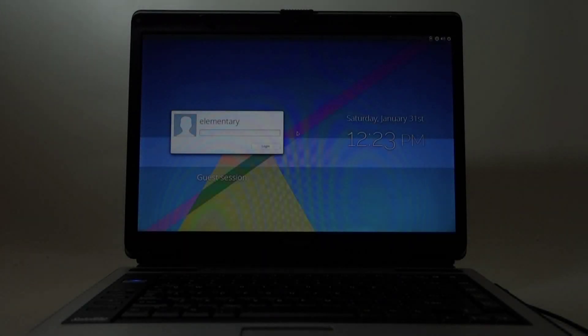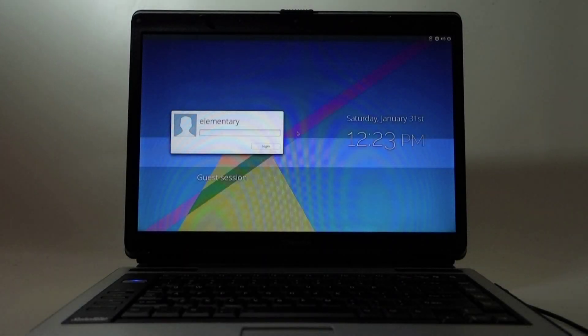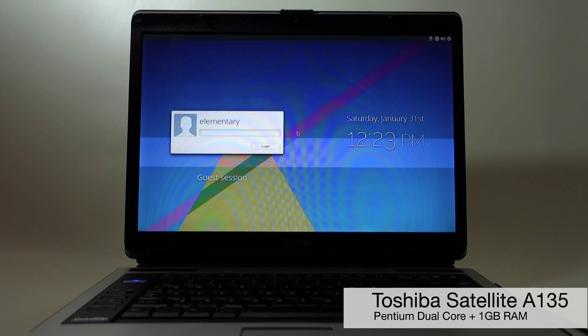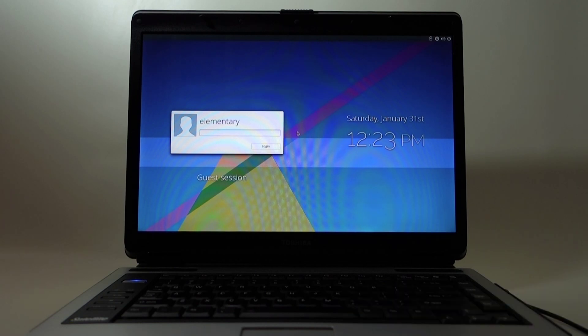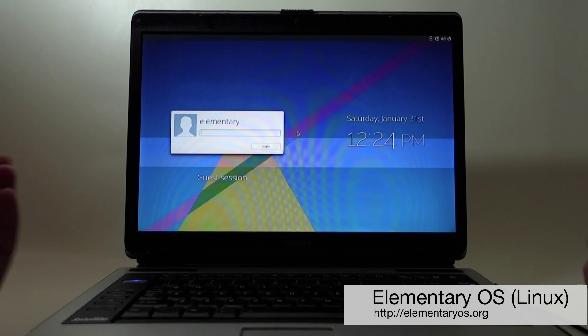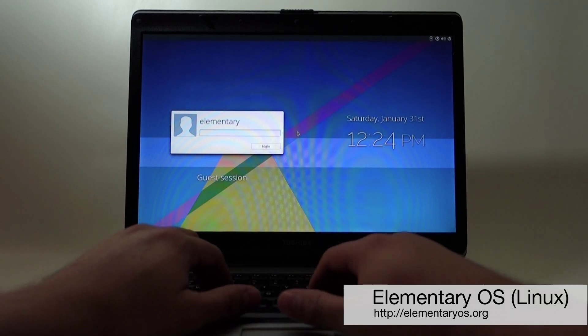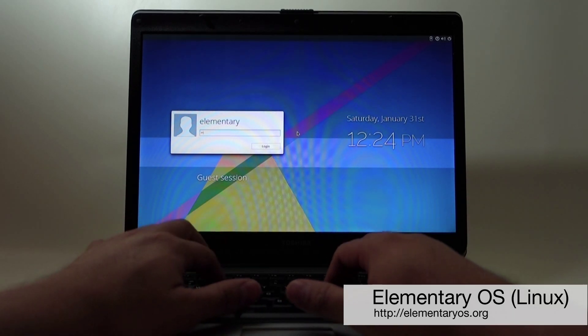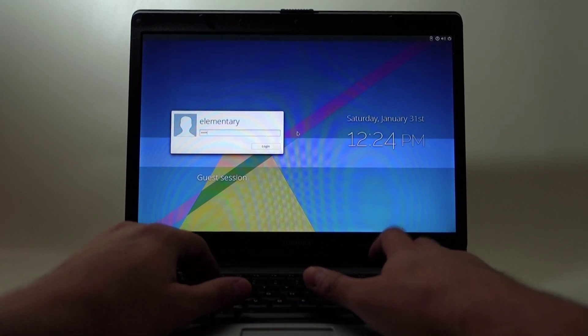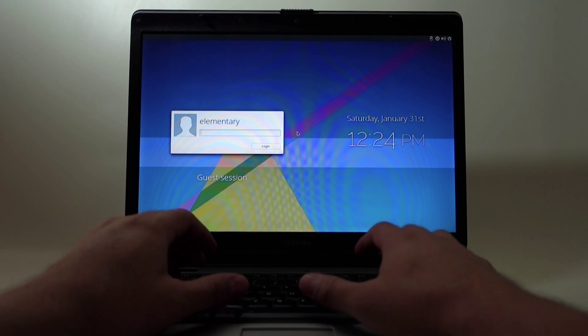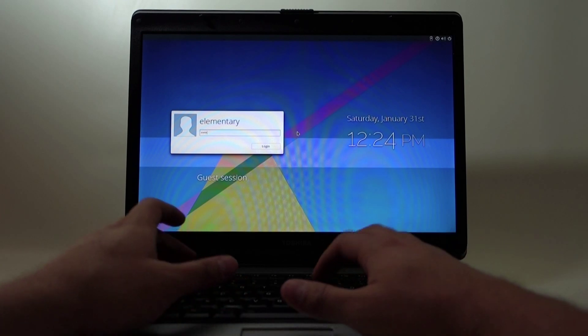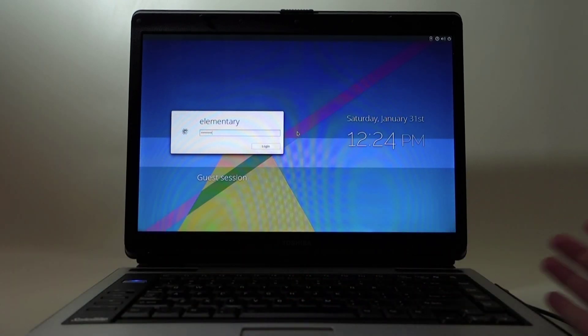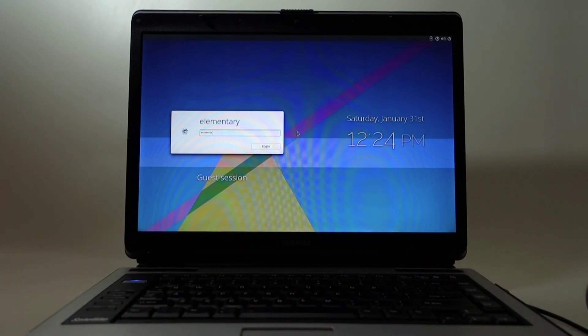Okay guys, super fast review of this Toshiba Satellite A135. I just rescued it from the drawers and put Elementary OS Linux system in it. I'm going to quickly do a review of how this one gigabyte of RAM and dual core Pentium computer works with Elementary OS.